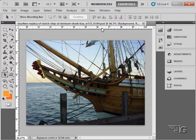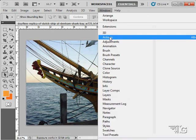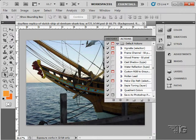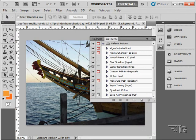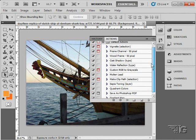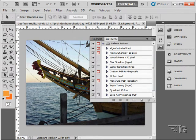We're now going back to the Window menu and the Actions panel. As I mentioned in our discussion about actions in Part 6 of our training, we'll be coming back to this to take a closer look at the Actions panel. This panel allows you to save a series of steps as an action and then play that action back. There are lots of default actions in here, and we can run these right on our image.